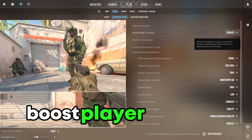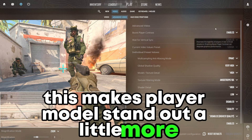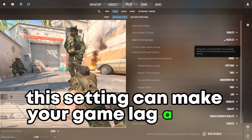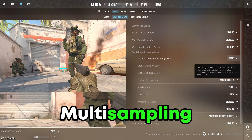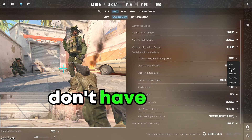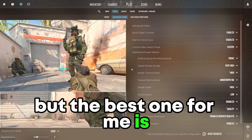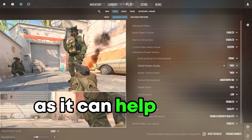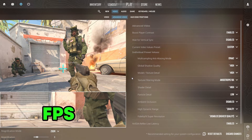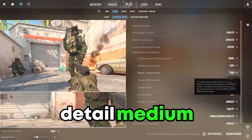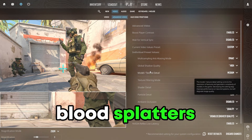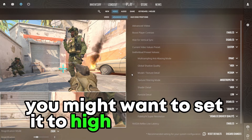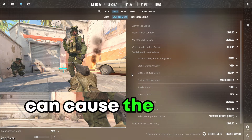Now the advanced video settings. Boost Player Contrast: this makes player models stand out a little more, so I recommend turning this on. Wait for Vertical Sync: this setting can make your game lag a little bit, so make sure to turn it off. Multisampling Anti-Aliasing Mode: changing this doesn't have much effect on performance, but the best one for me is CMAA2. Global Shadow Quality: make sure this is on High, as it can help you in some situations and the effect on your FPS is almost none. Model and Texture Detail: set to Medium, because at Low, things such as blood splatters can sometimes get blurry. If you want to see your skins better, you might want to set it to High or Very High, since anything lower can cause skins to appear more blurry.